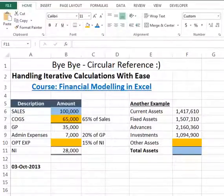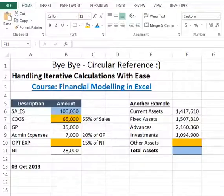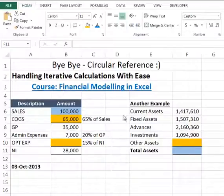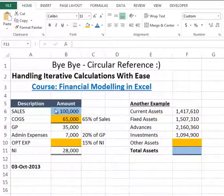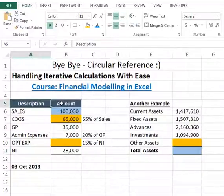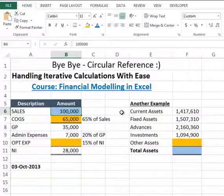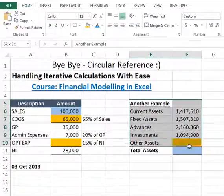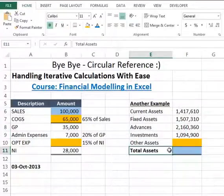Hi, this is Raheem Zulfiqareli, and today in this screencast we will learn another cool trick of financial modeling in Excel related to circular references. We will handle how we can avoid these circular references by iterative calculations. I have set two short examples in this video: the first is related to a short P&L, that is profit and loss statement, and the second one is one side of the balance sheet, that is the asset side.